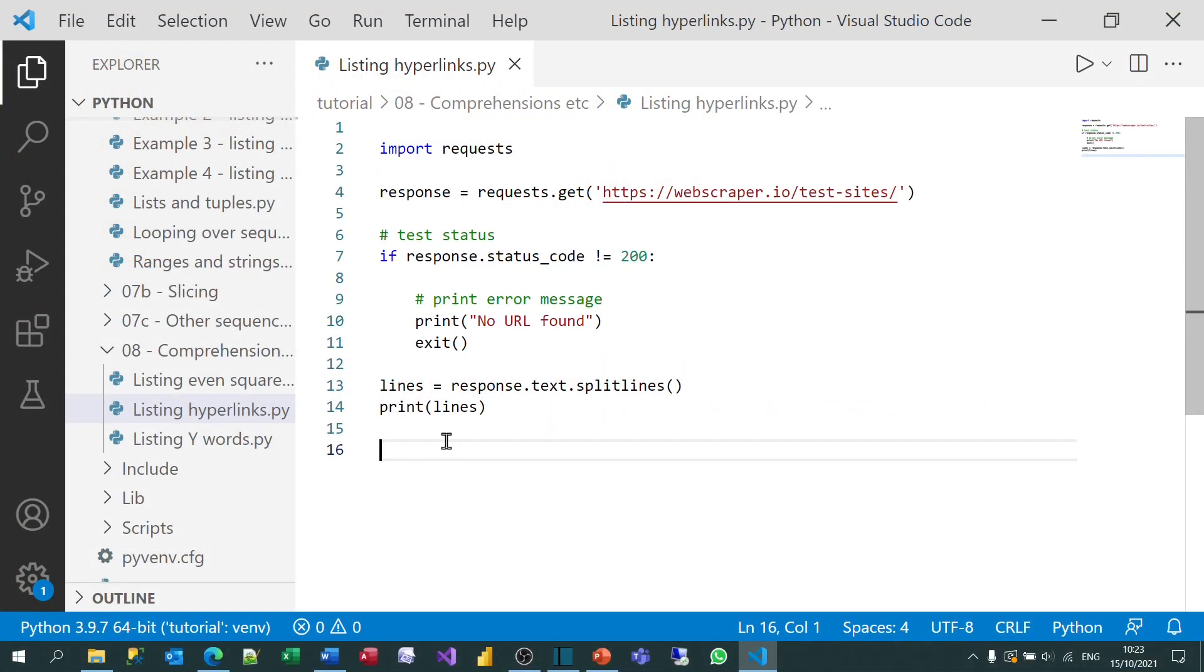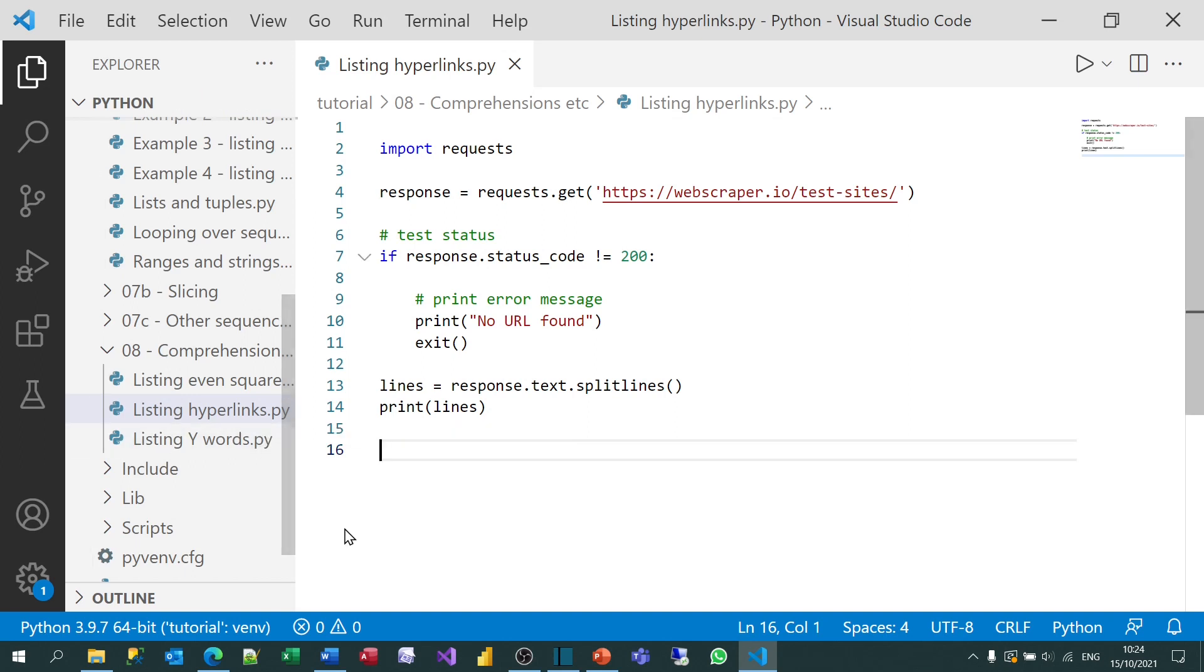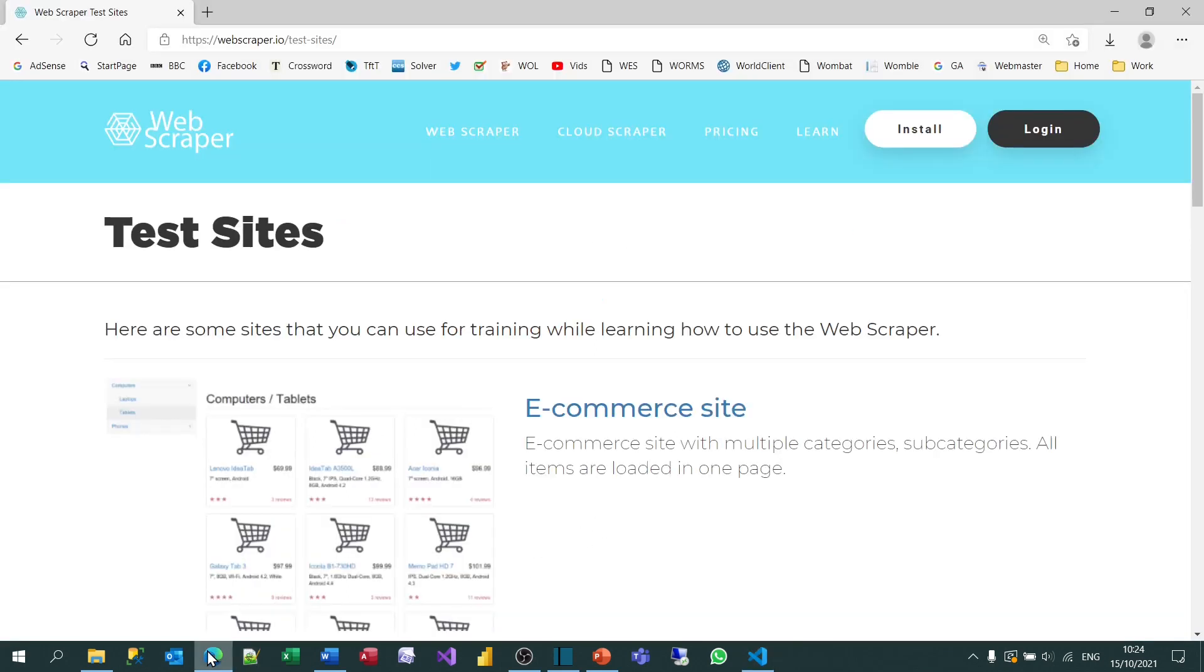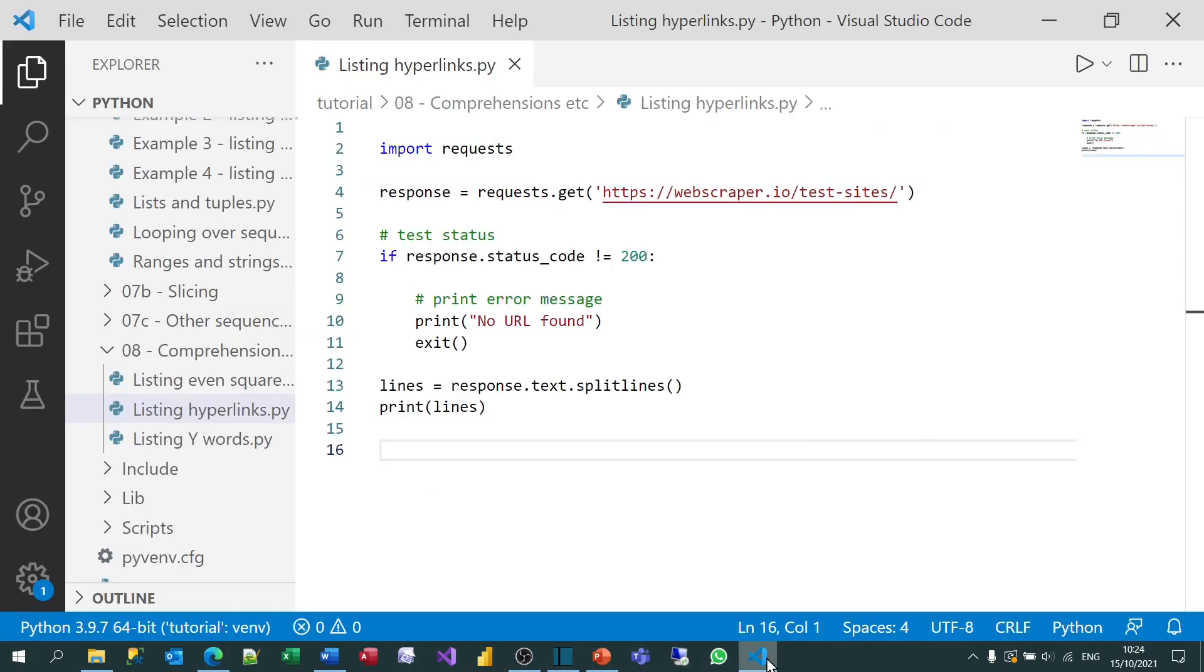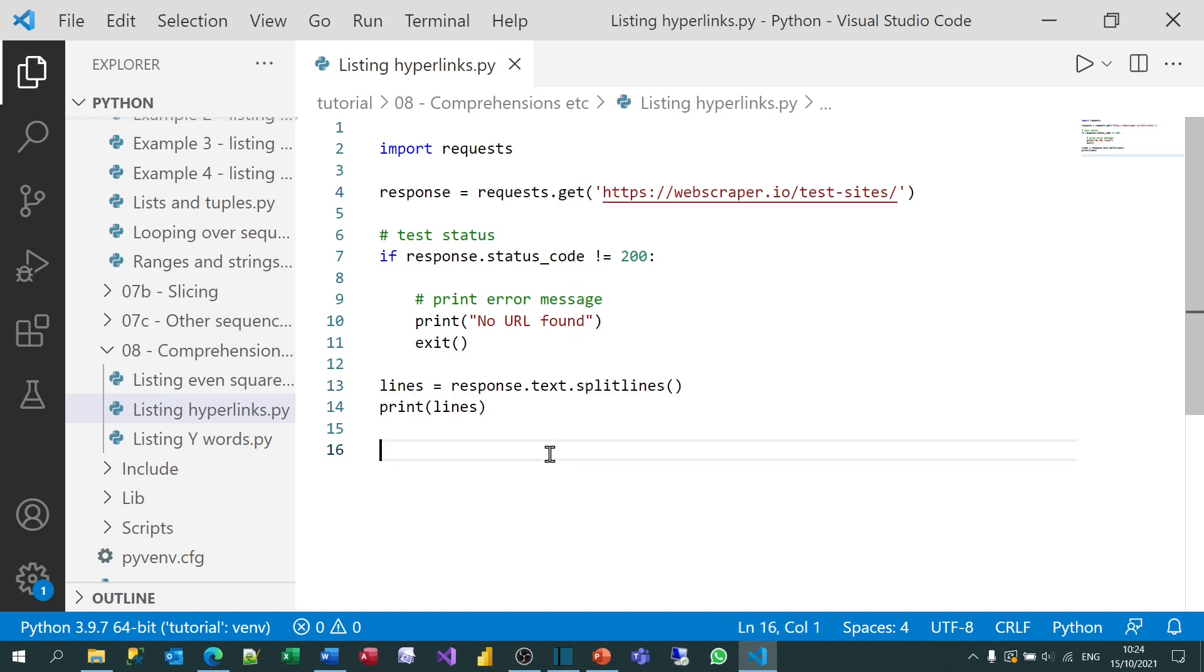So for the third example, we're going to look at a file called listinghyperlinks.py. You can get to this by clicking on the link at the top right of your screen to download files to do with this tutorial. What this will do is go to this website. It looks like this, very kindly provided by some company as a test site. And what we'll do is scrape this to get all the hyperlinks on it. Now at the moment, it doesn't do that. What it does is use the get function to go to the website, checks if it returns a status code of 200, and providing everything's okay, it gets a text back, splits it up into different lines, and prints those lines out.